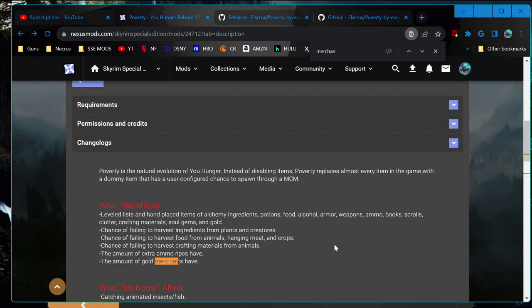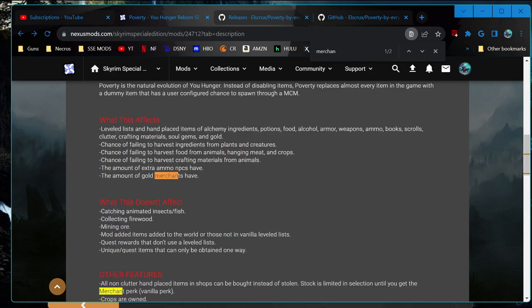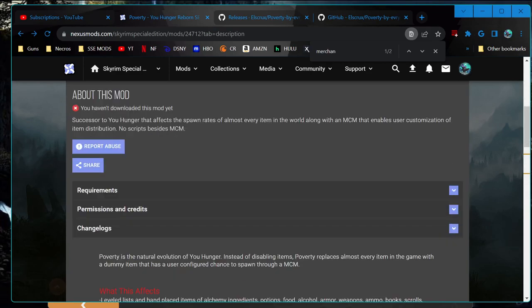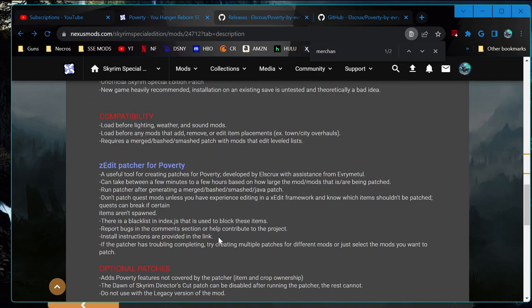I believe based on the description it's just placed items and items in actual inventories, because it doesn't say the items that merchants have specifically. But maybe it does — I can't tell for sure, but that wouldn't be a deal breaker.